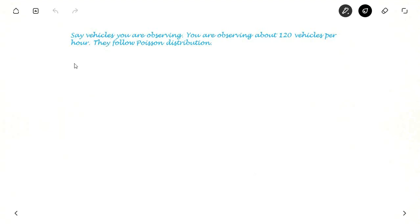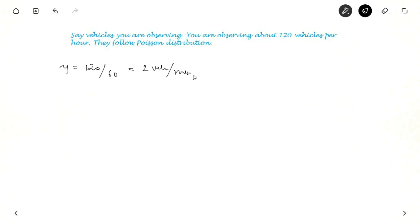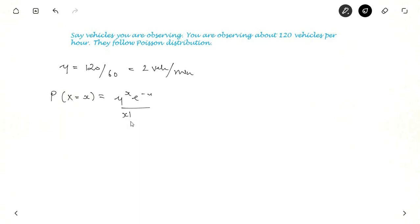Suppose you are observing vehicles and you have observed about 120 vehicles per hour. If you want to calculate for a minute, 120 vehicles per hour means 2 vehicles per minute. It follows Poisson distribution, so the probability of X vehicles in a minute is: P(X) = 2^x * e^(−2) / x!, where ν = 2 vehicles per minute.